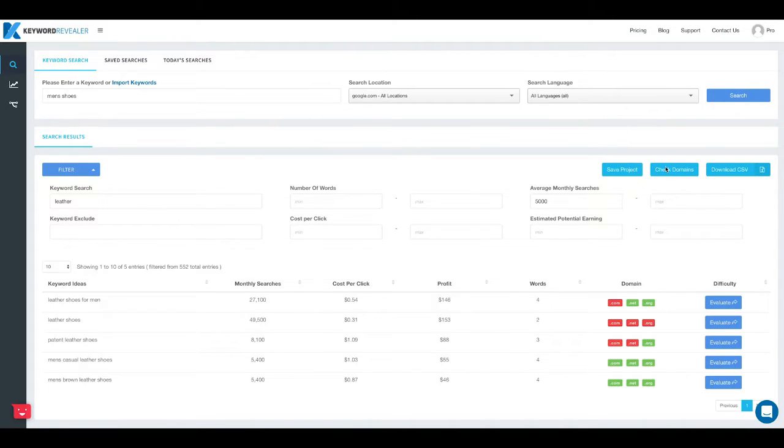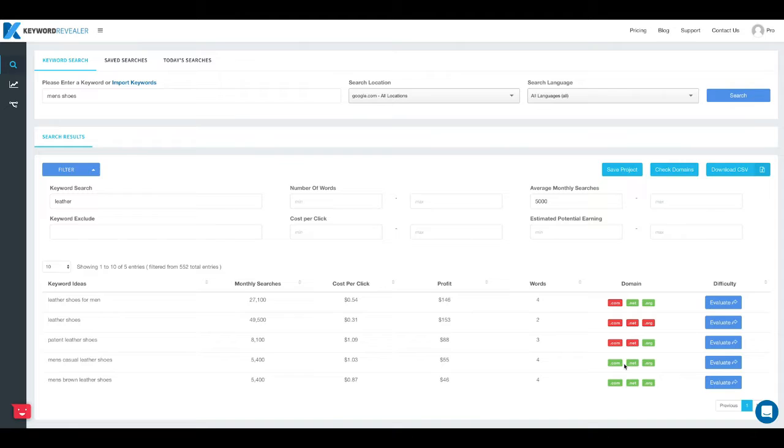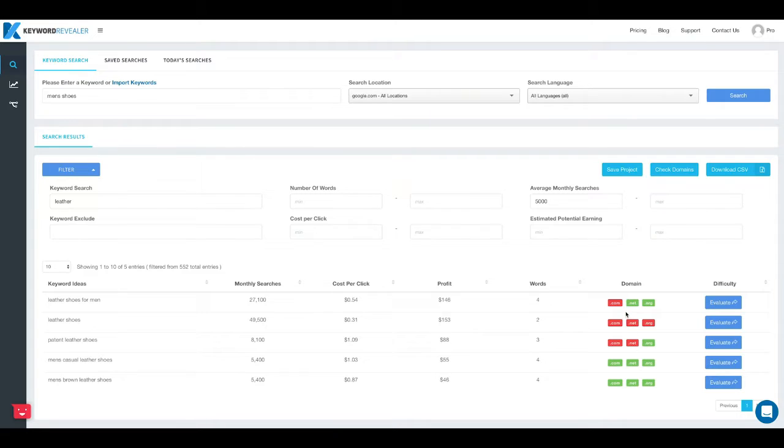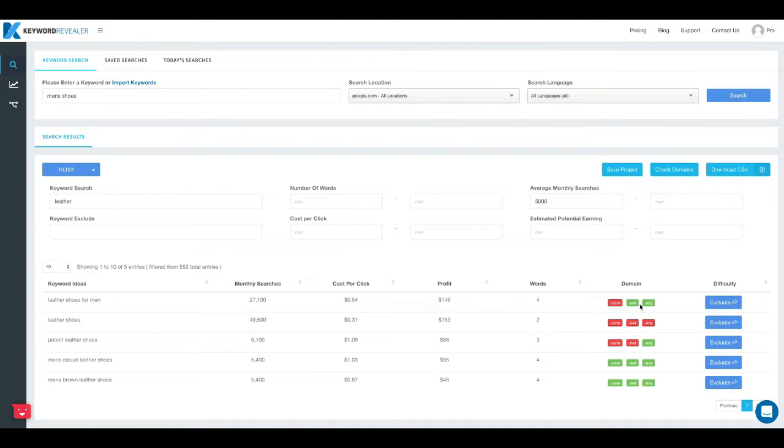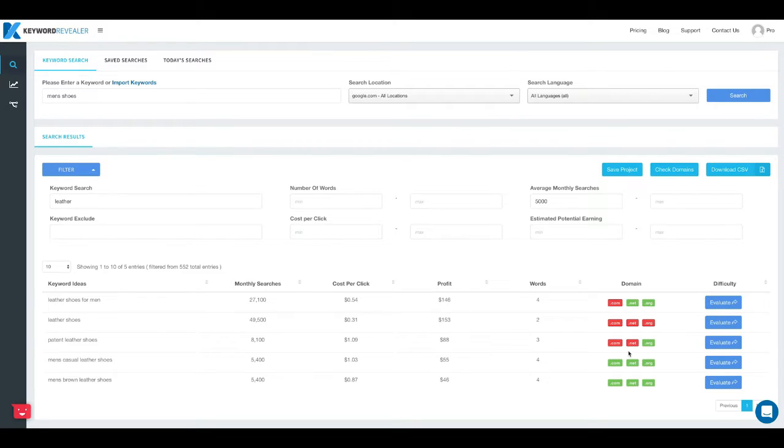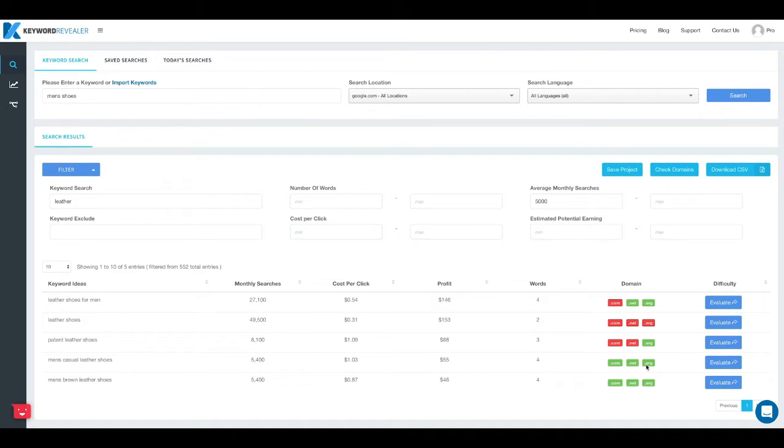I also ran our exact match domain checker by clicking the check domains button, and you can see here if we didn't have a website already and we were looking to maybe build a new site and purchase a new domain, here is where you can see what domains may already be taken and which ones exist. You've got a .net and a .org here and down here these longer ones, men's casual leather shoes .com, .net and .org are also available. So in the next step here I'm going to evaluate one of these terms just to show you what this next screen looks like.